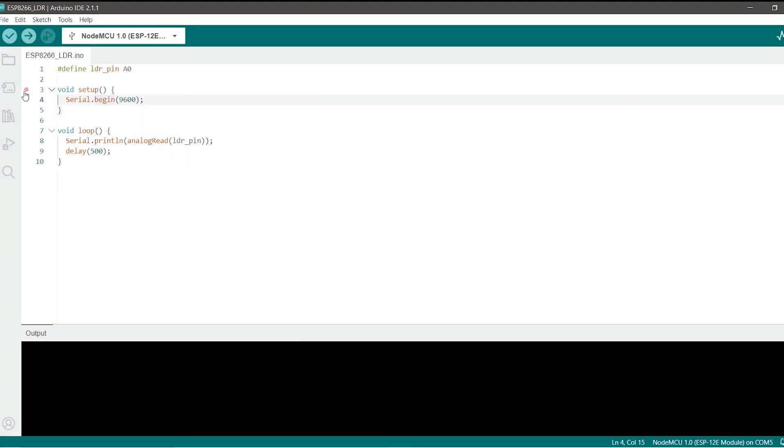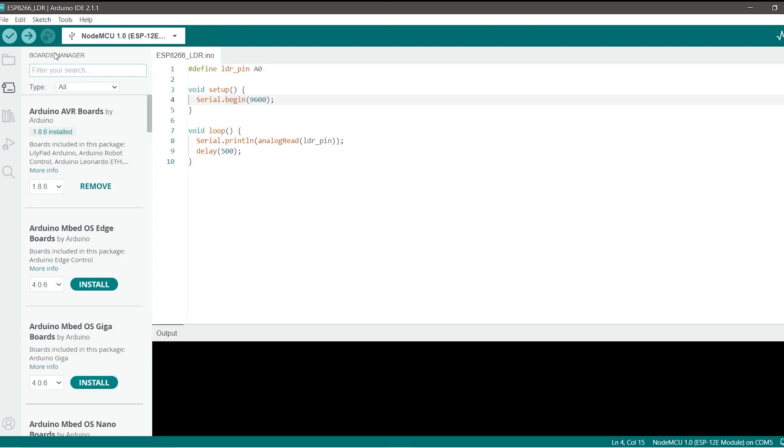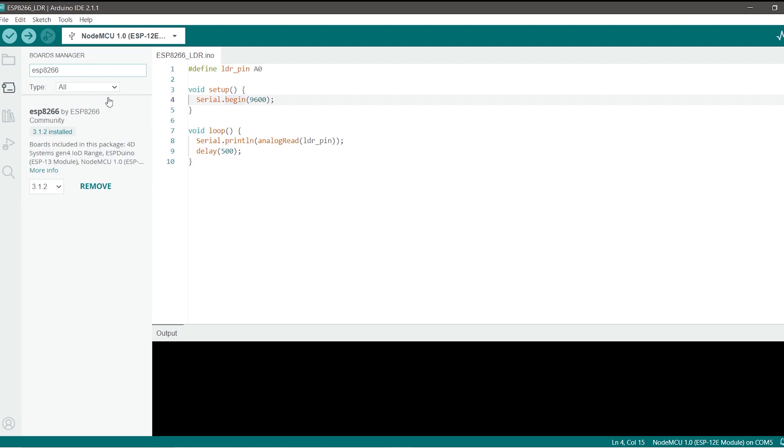Now head to the boards manager, it is this section on top. You will see the boards manager and here you have to type in ESP8266. You will get only one option which is by the ESP8266 community. Just click on the install button. I'm seeing the remove option here because I have already installed it.